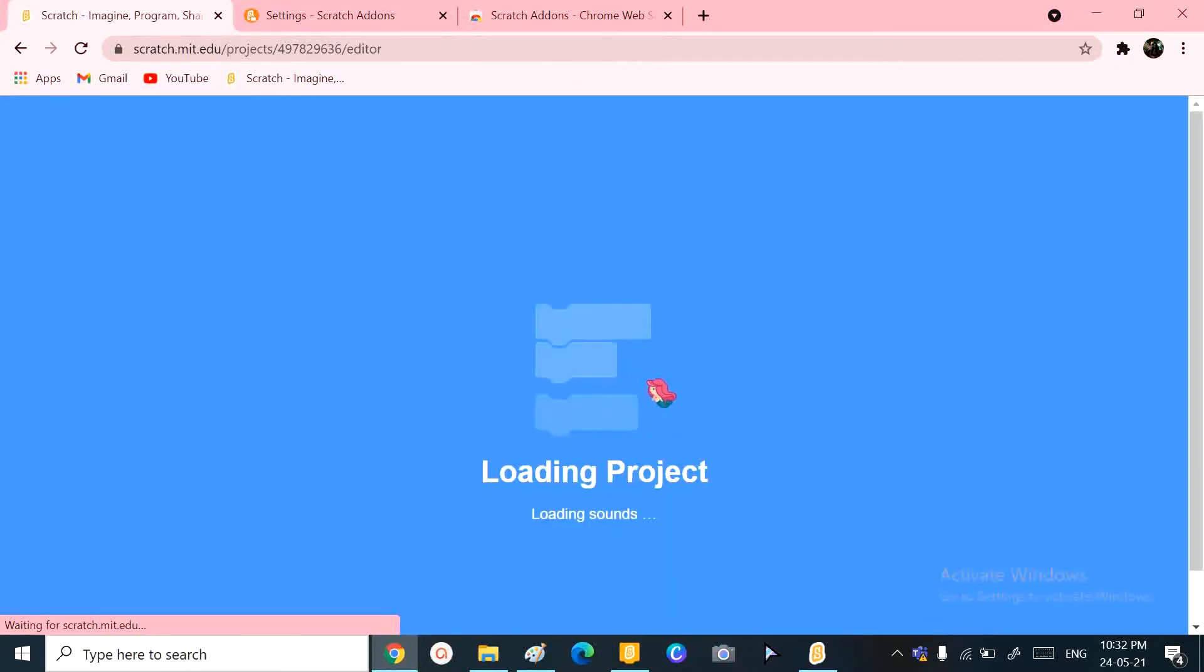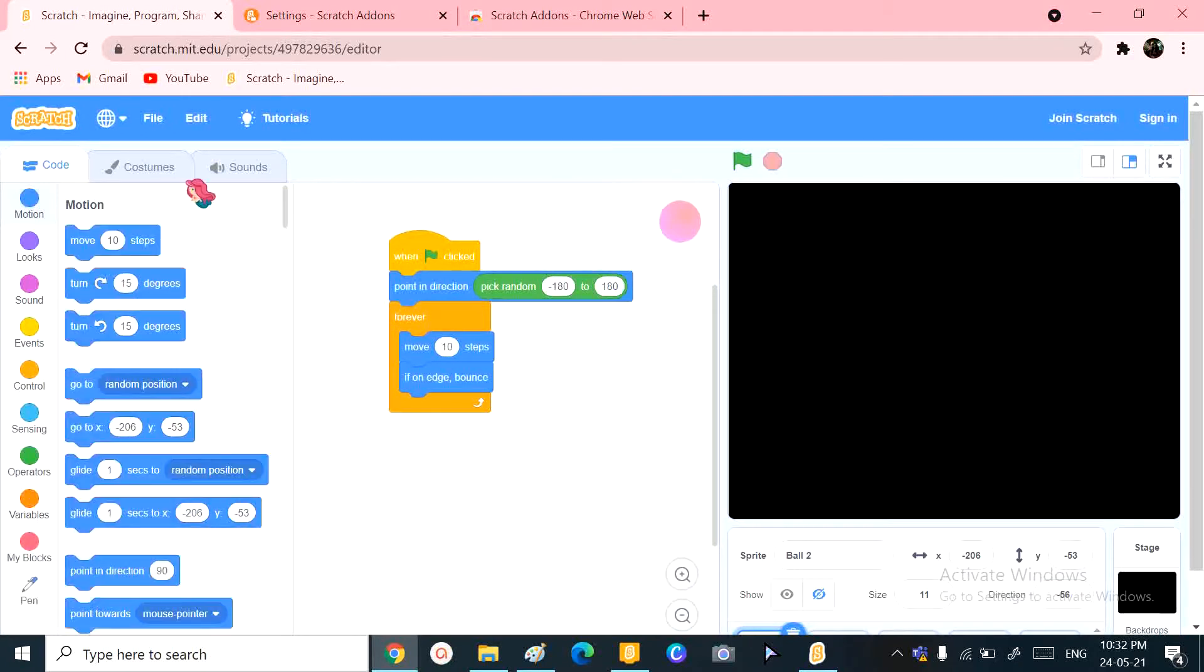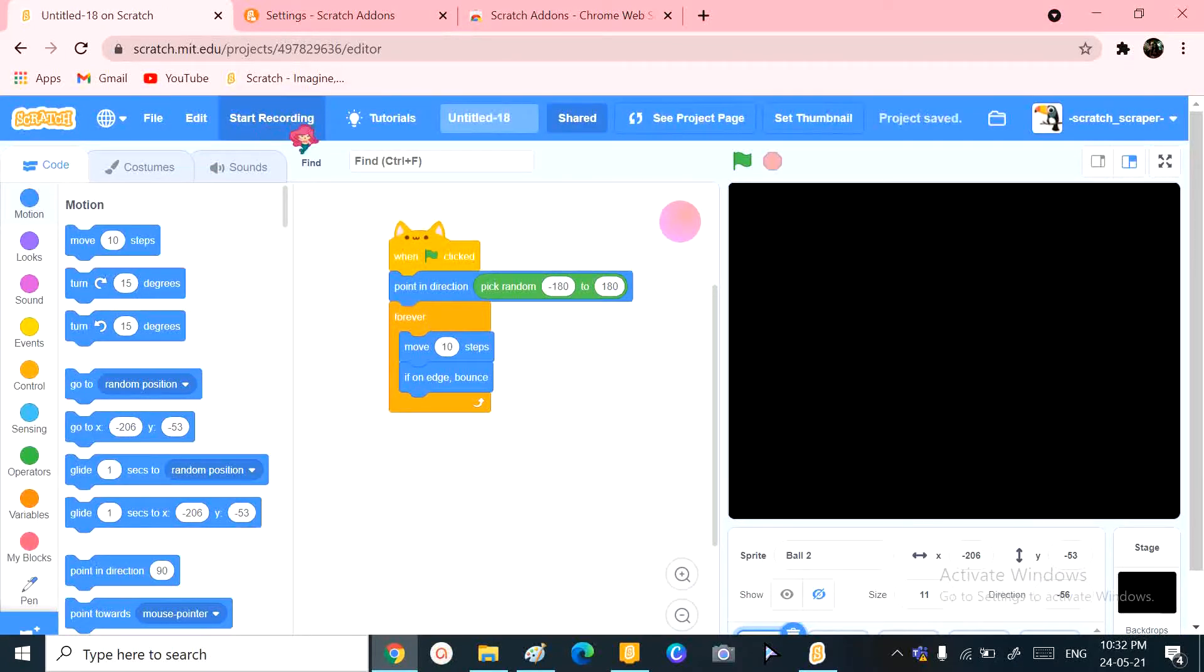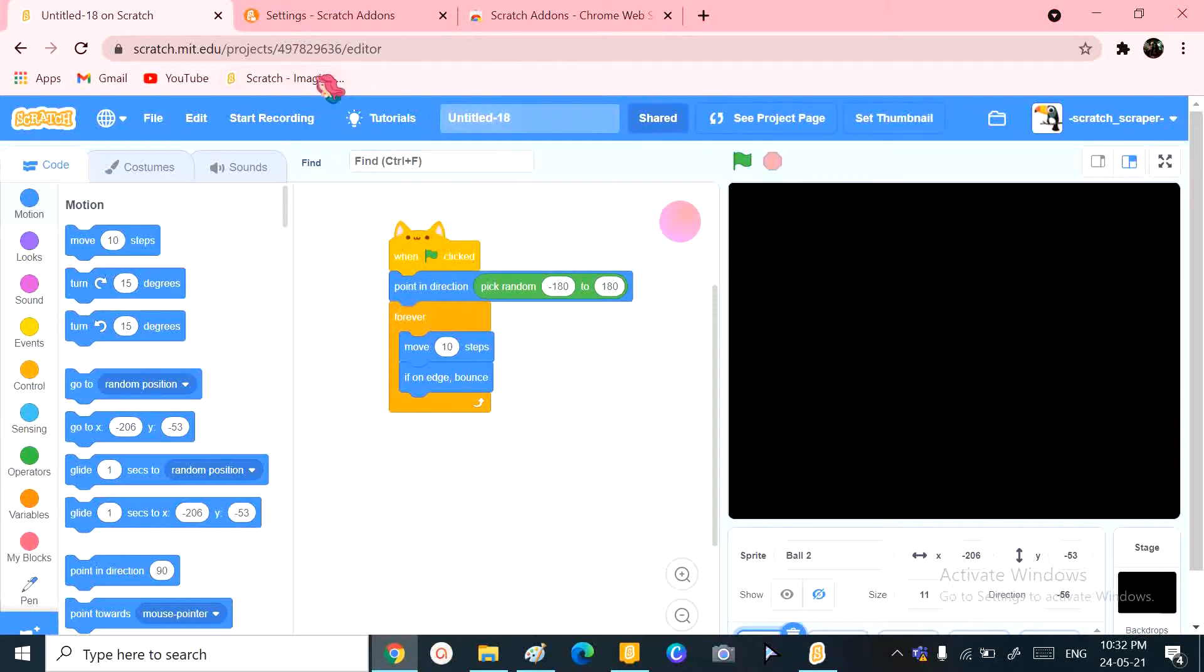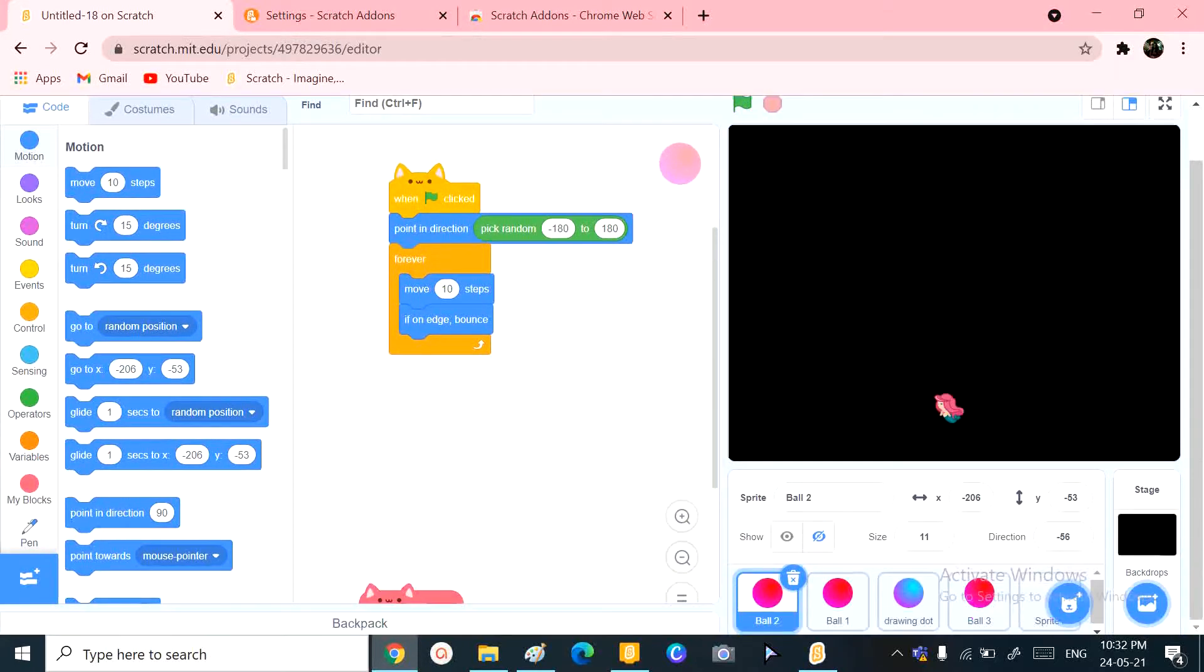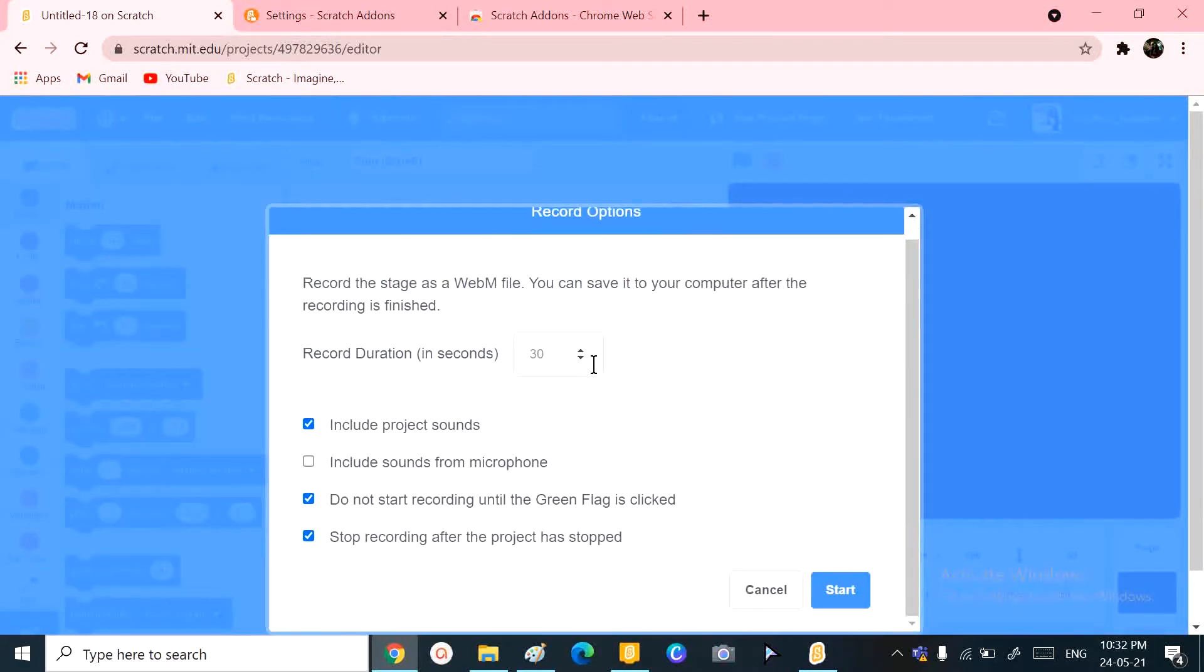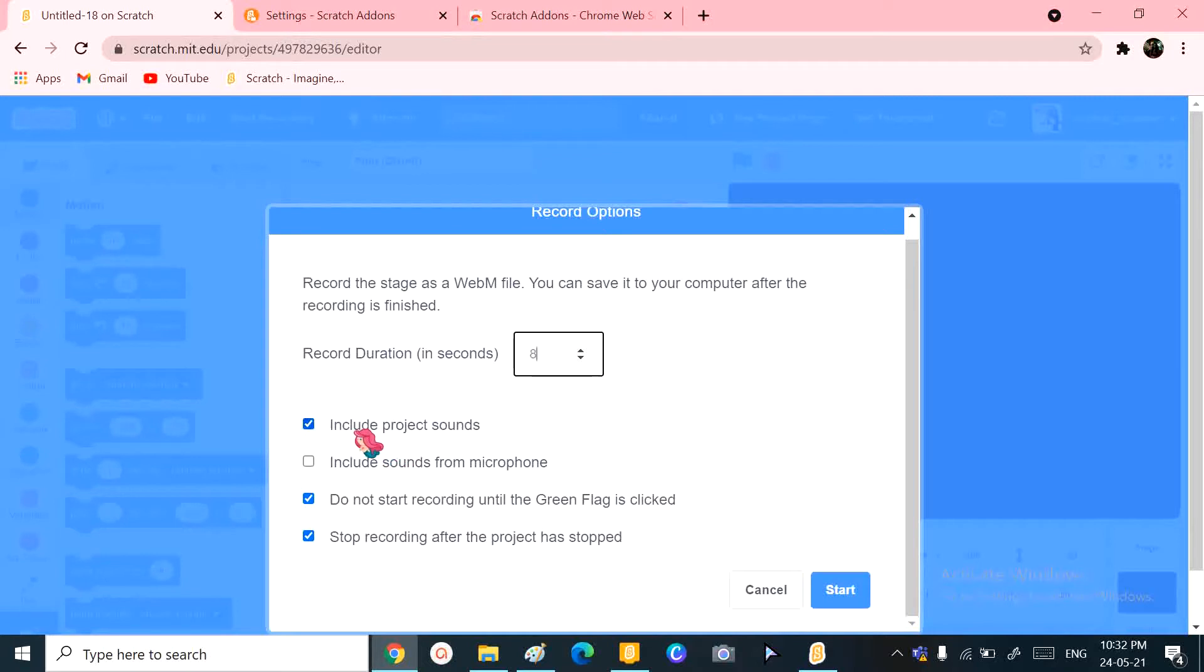And soon enough, we have the start recording option over here. Now many of us do not look over there but look over here. I'm warning you all, it's not over there, it's over here. Now let me start this recording. When you click that, it asks you for the duration. I'm not making it too long for the video, let's say eight seconds.